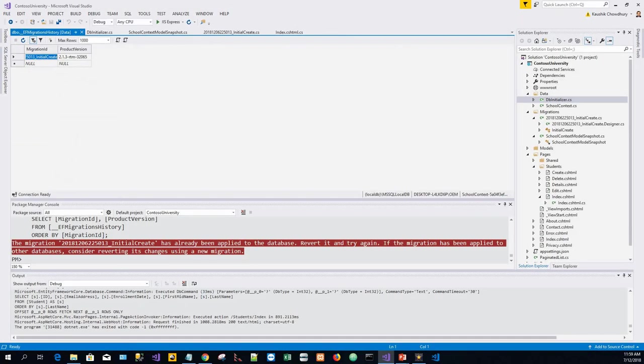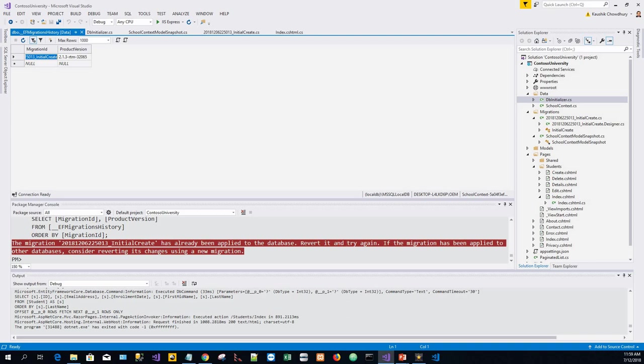How do we apply migrations in production? We recommend production apps should not call Database.Migrate at application startup. Migrate shouldn't be called from an app in the server farm. For example, if the app has been cloud deployed with scale-out, multiple instances of the app are running. Database.Migrate should not be called at application startup. Database migration should be done as part of deployment in a controlled way.